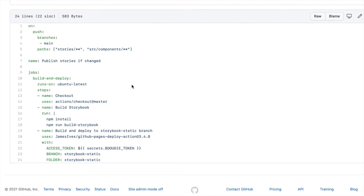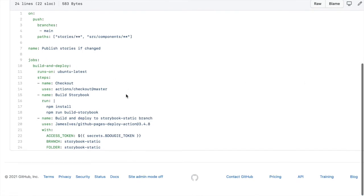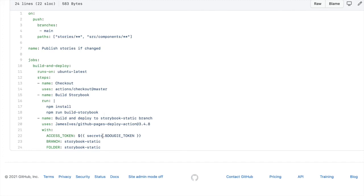I'm using this GitHub pages deploy action and pointing it to a branch. Now I'm not actually deploying to GitHub pages despite the name. I'm actually using this action to deploy directly to Netlify. And the way I do it is just by Netlify's branch deploys.